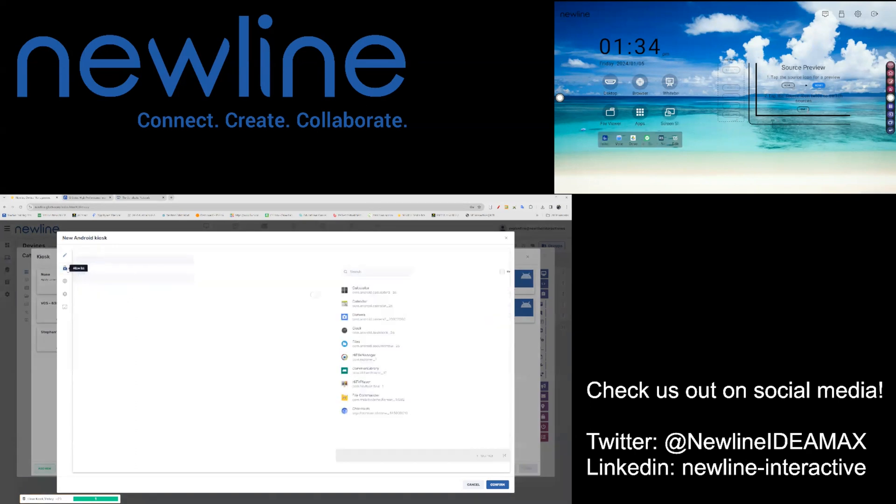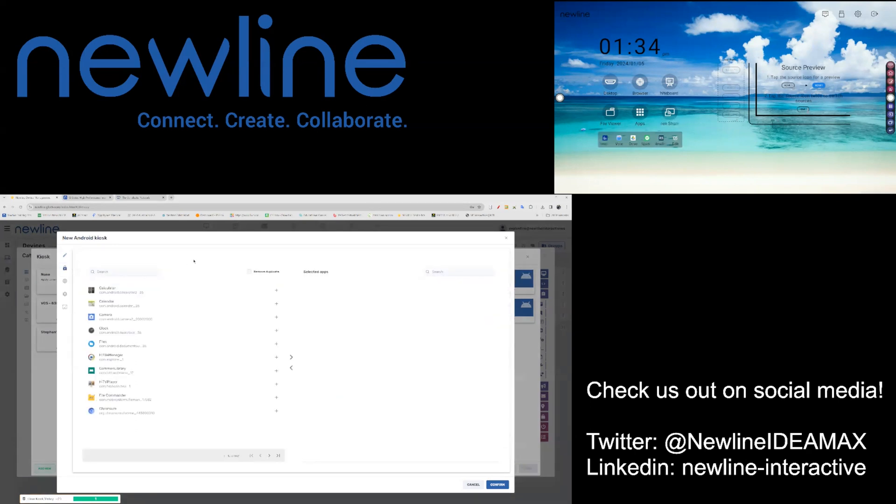You can then choose the Allowed Applications list. These will be the only things that will be seen during kiosk mode.